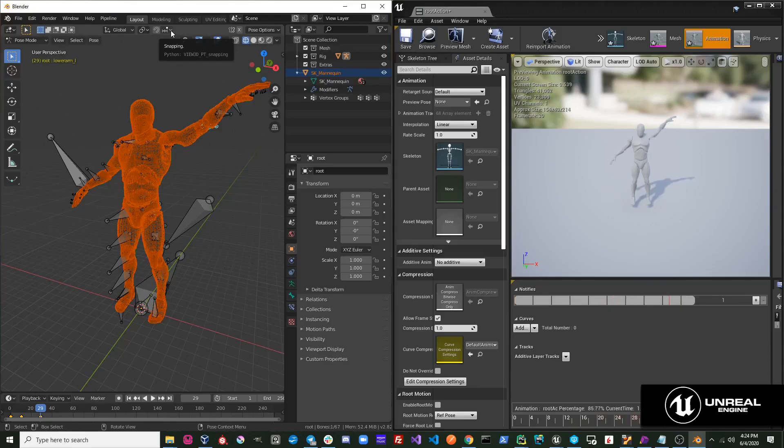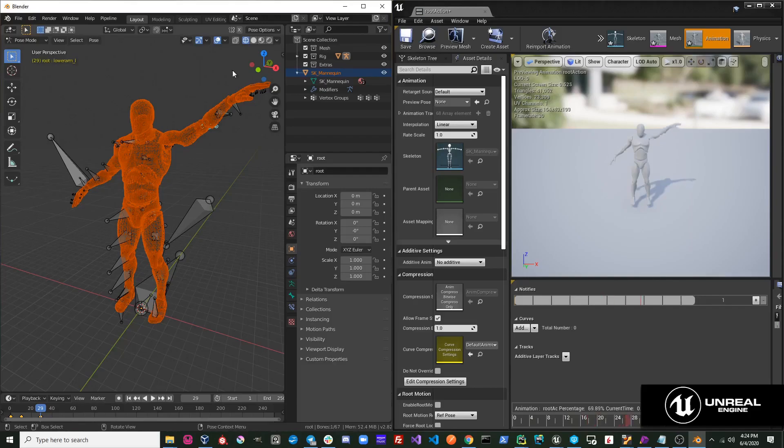You can see that it transferred a lot faster because it is only exporting the skeletal mesh file along with the animation data.